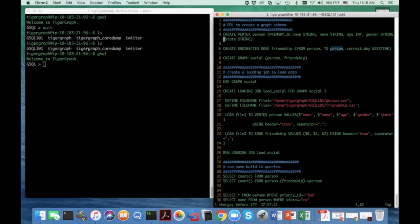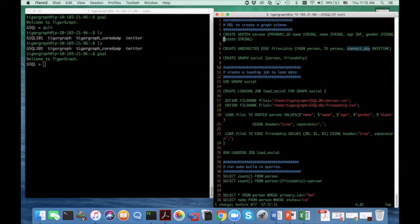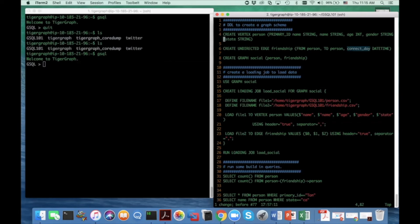Here, we also can allow zero or one or more attributes for the edge type. So in this particular social graph example, I use connect date to indicate when the two persons become friends. And the attribute type is datetime.